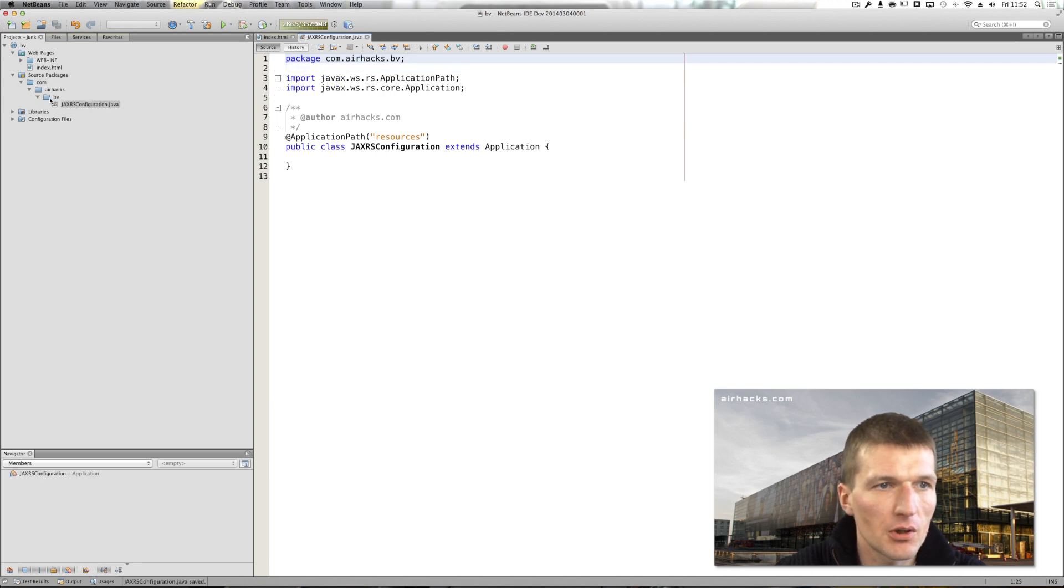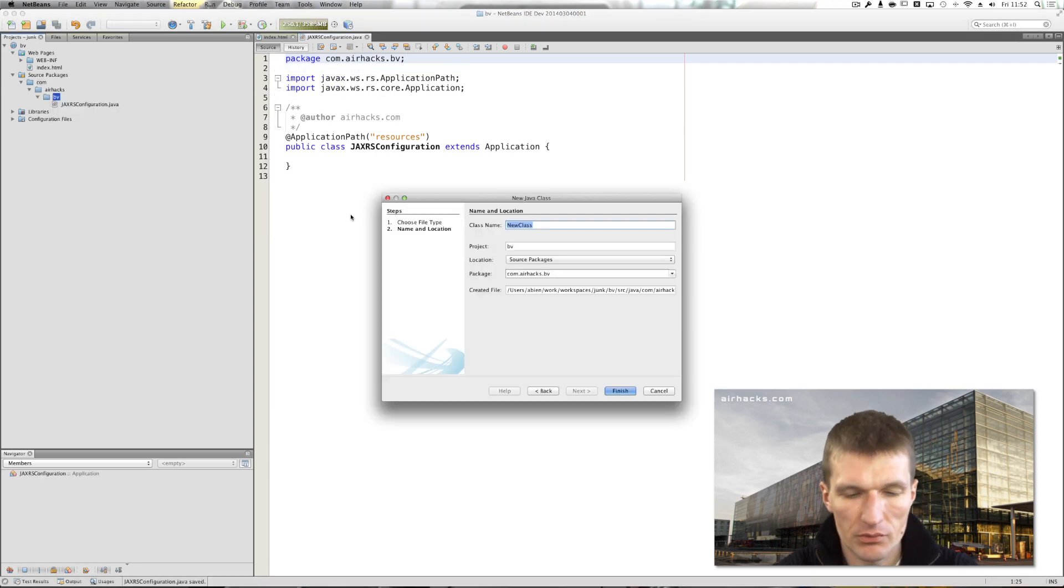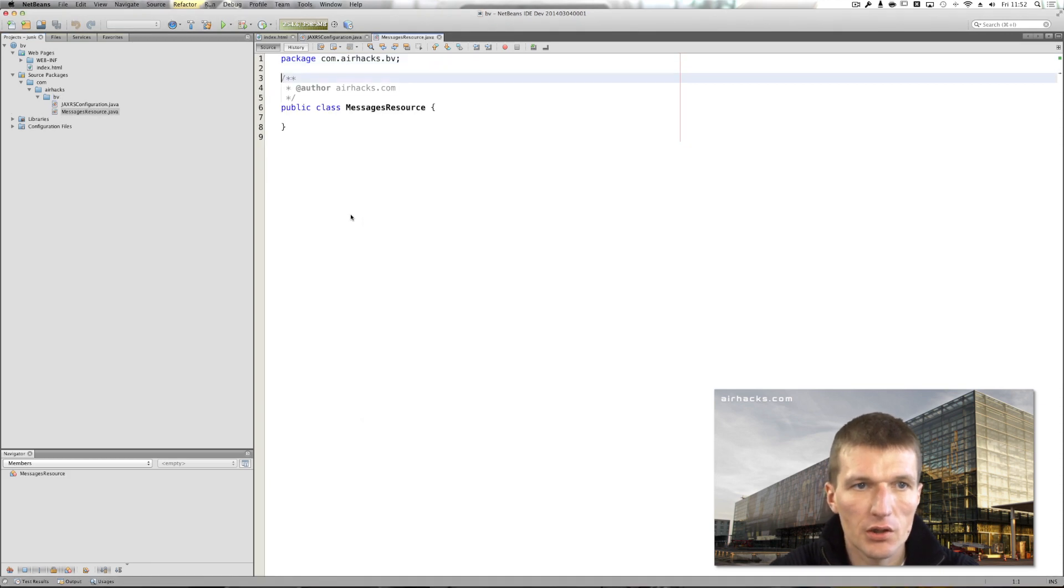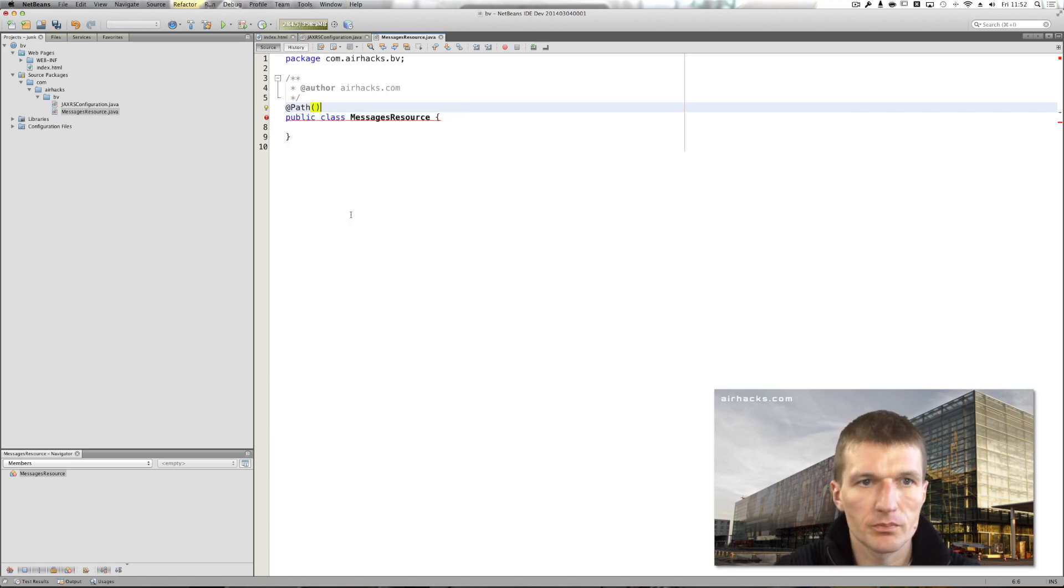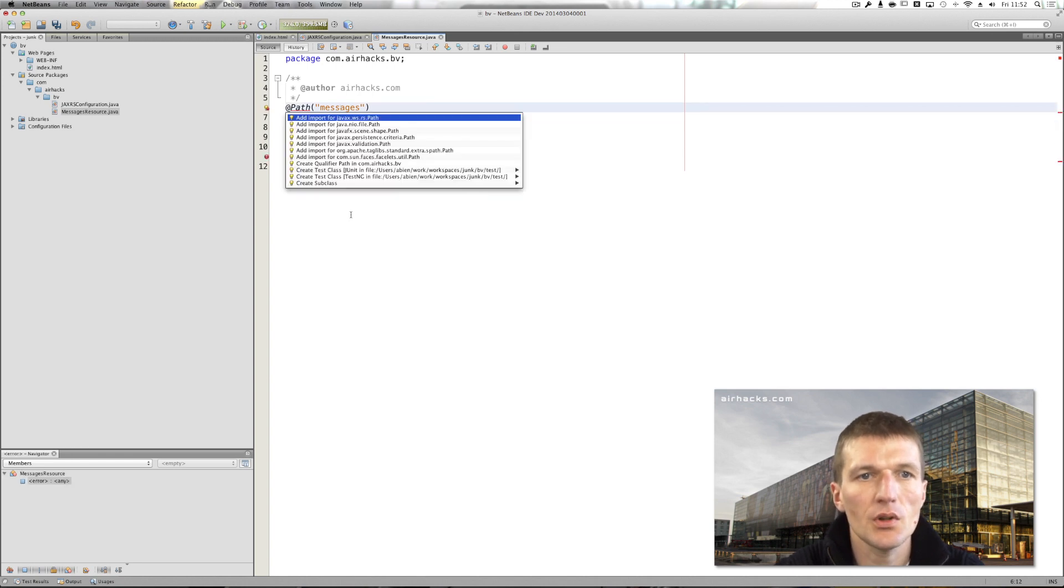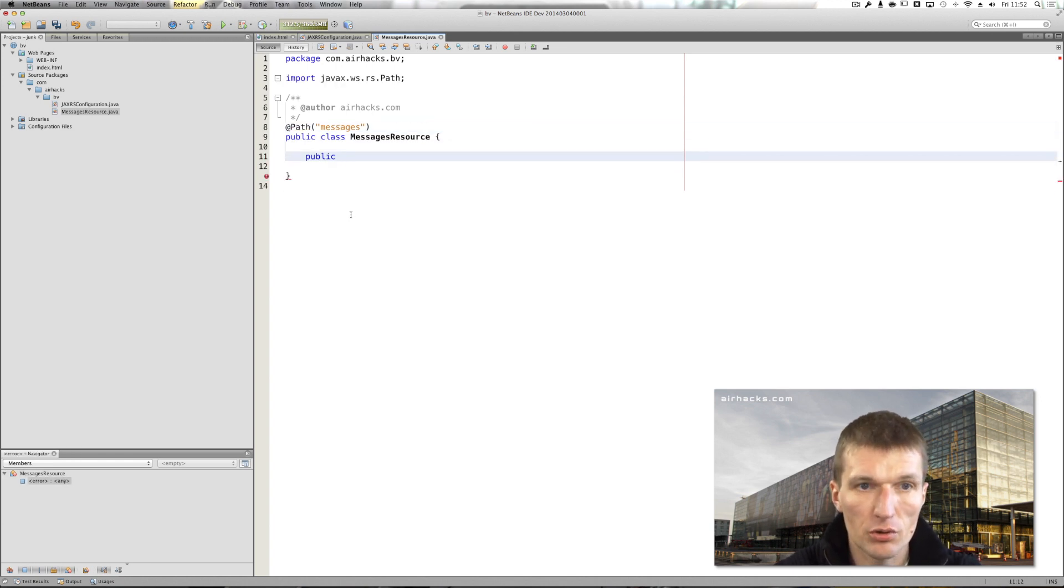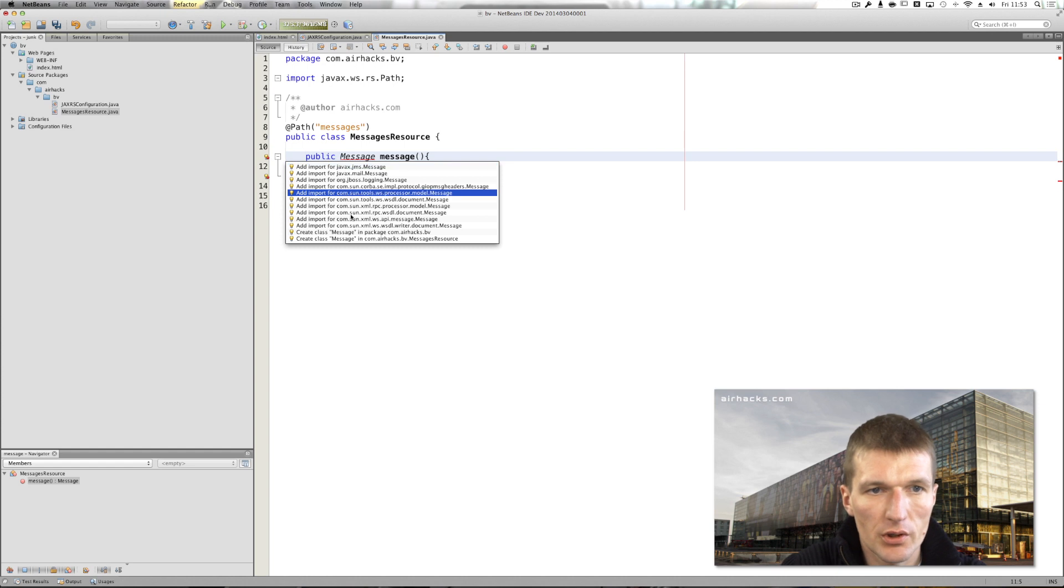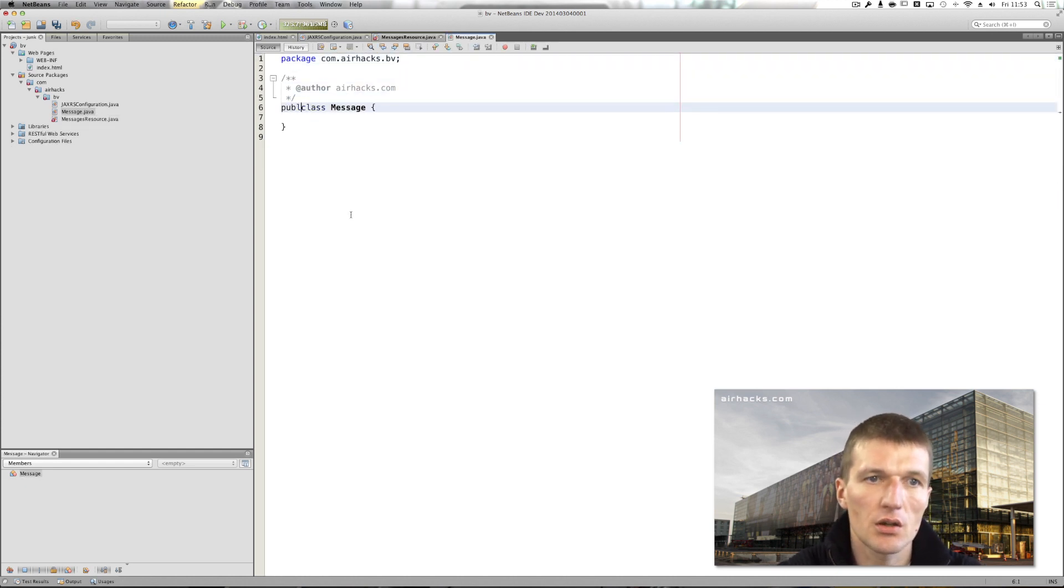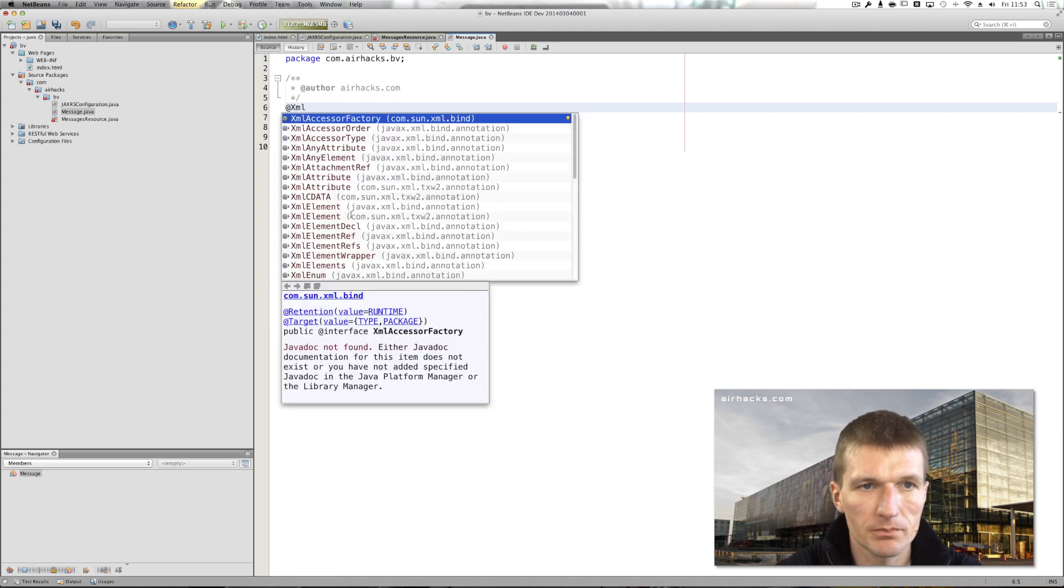So what we also need is a resource class and I call this messages resource and it's going to be annotated with messages. And I would like to introduce a method, a method which returns a message. And we don't have the message yet, so let's create this. And this is going to be a regular class annotated with JAX-B.